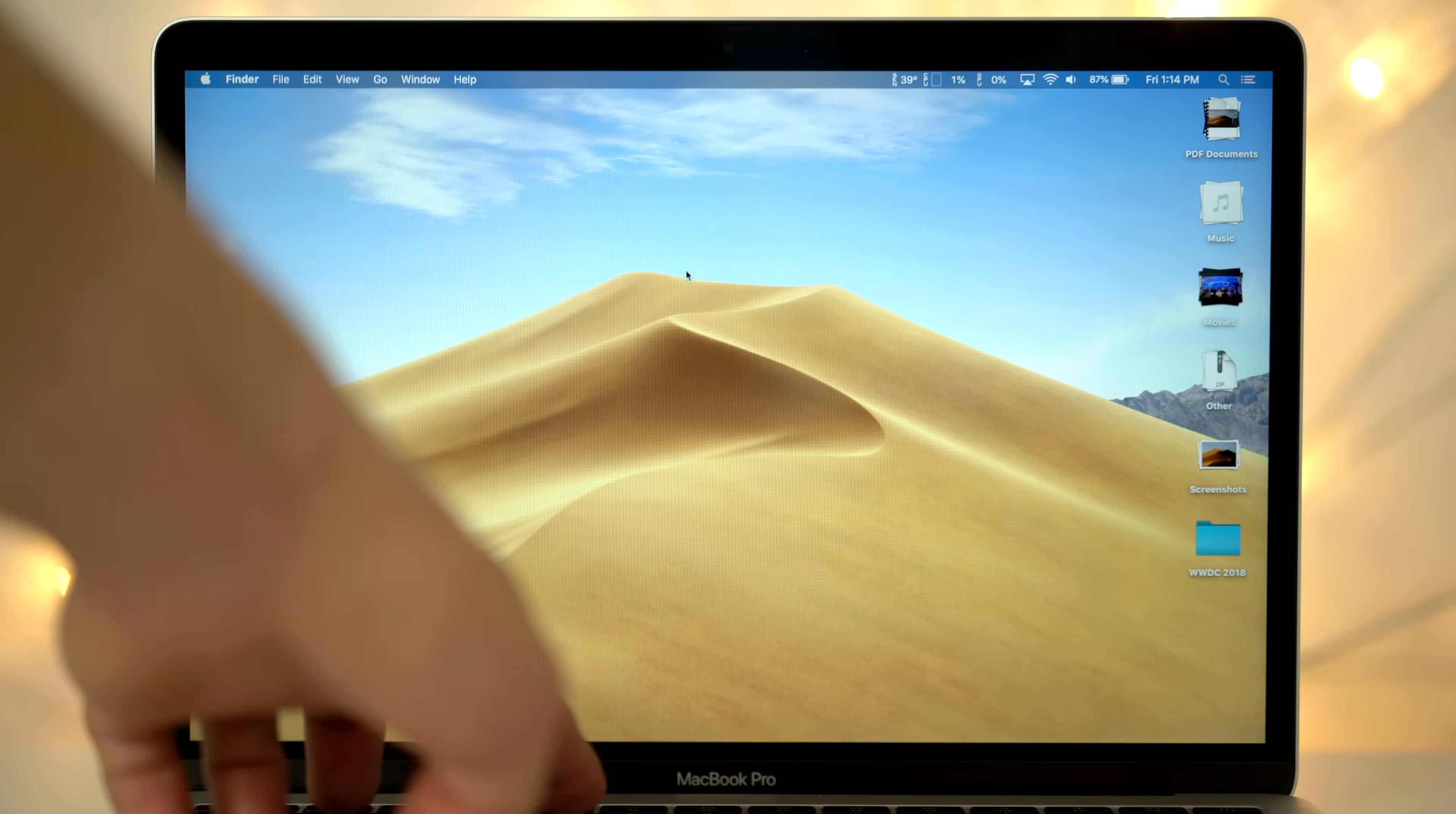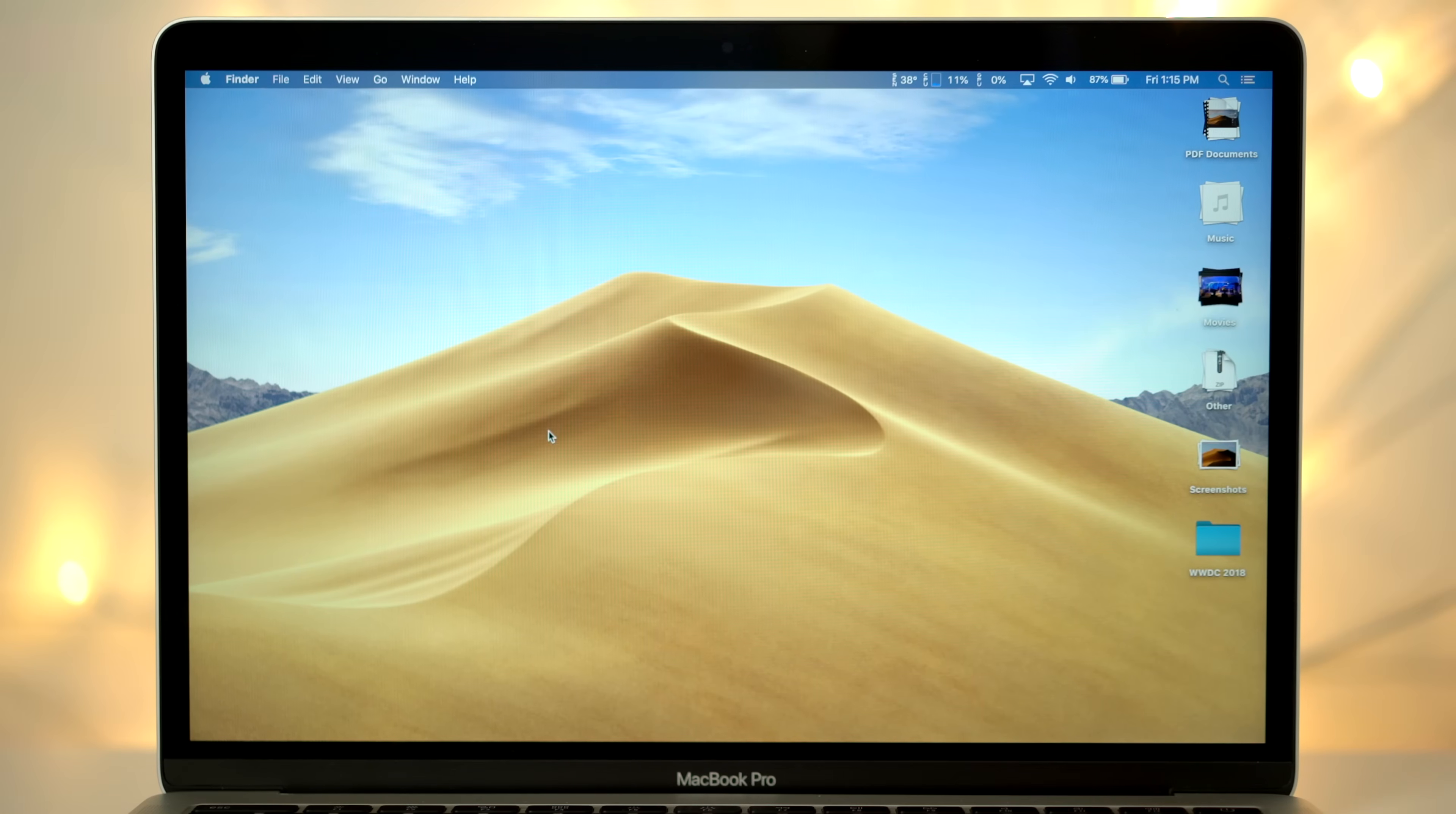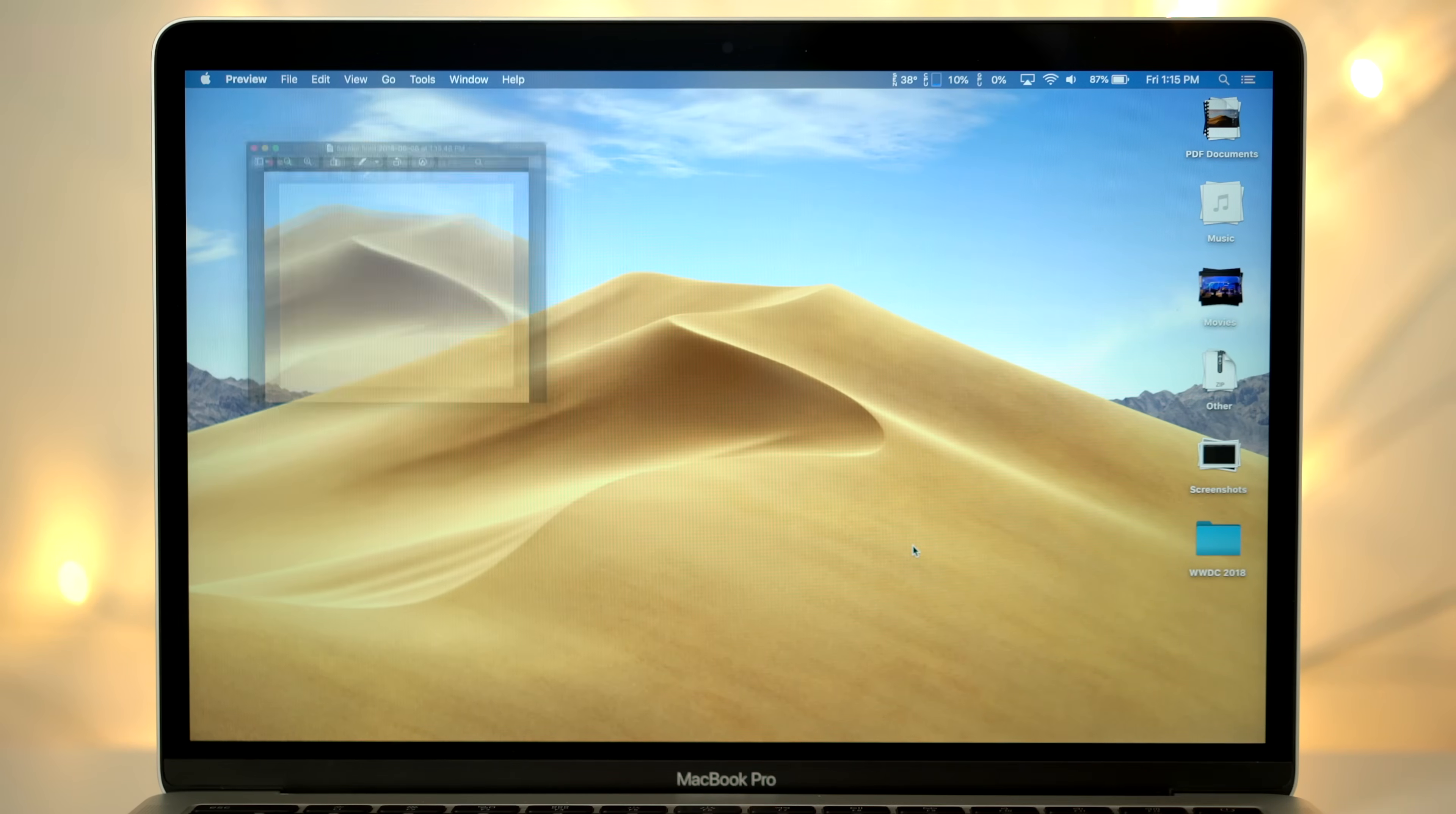For number 4, there's a new screenshot HUD. Press the command, shift and 5 keys at the same time to bring up the HUD, which you can also move around the screen. You now have 3 screenshot options. Capture the entire screen, capture the selected window, which by the way is new in Mojave, or capture a selected portion.